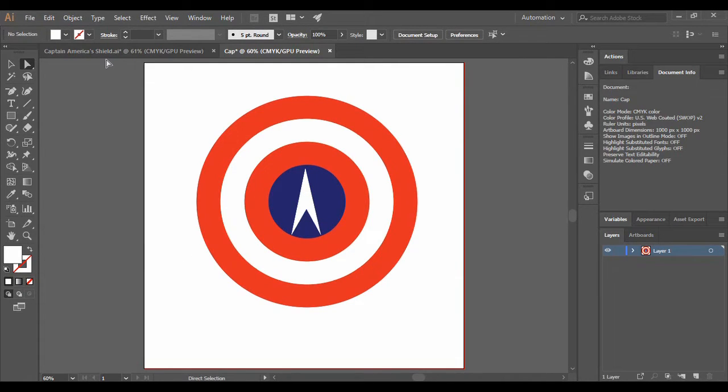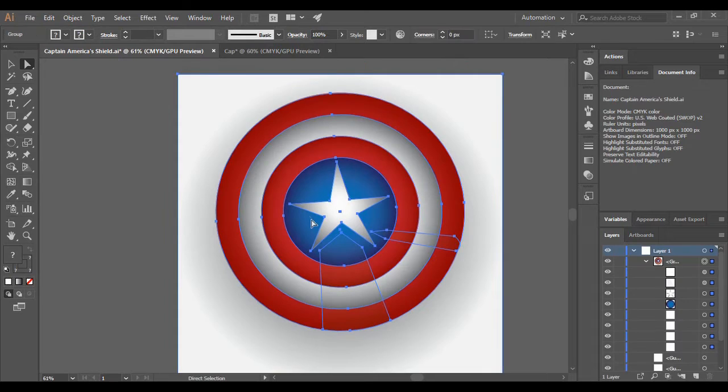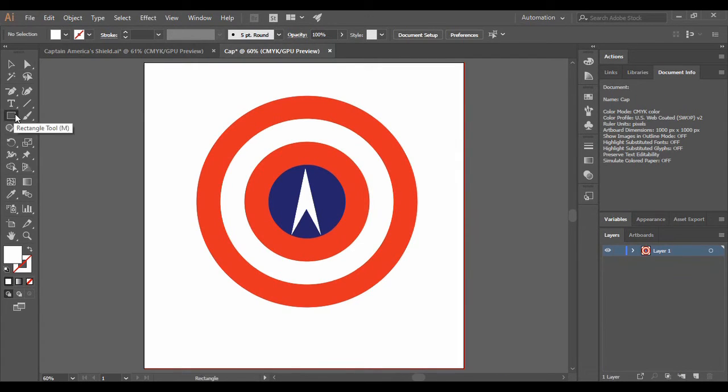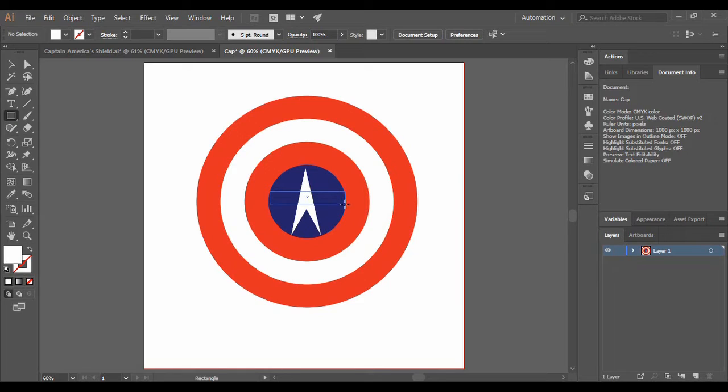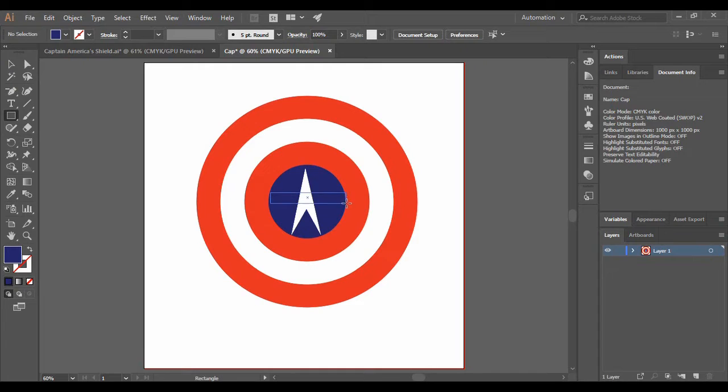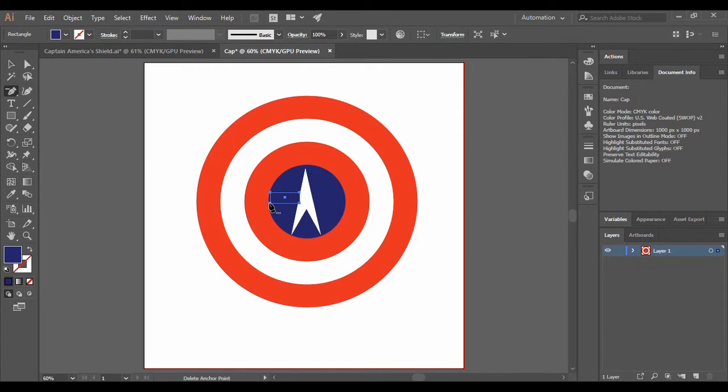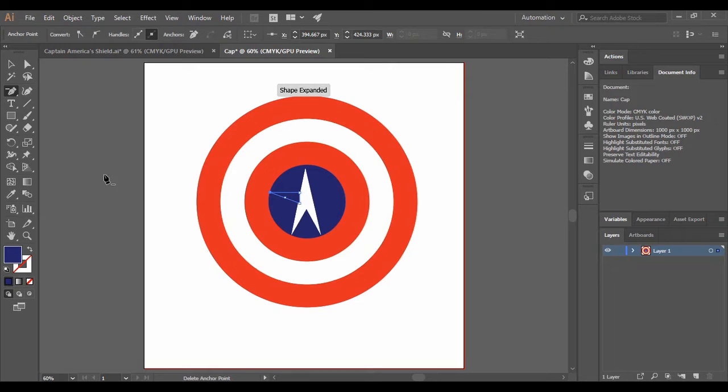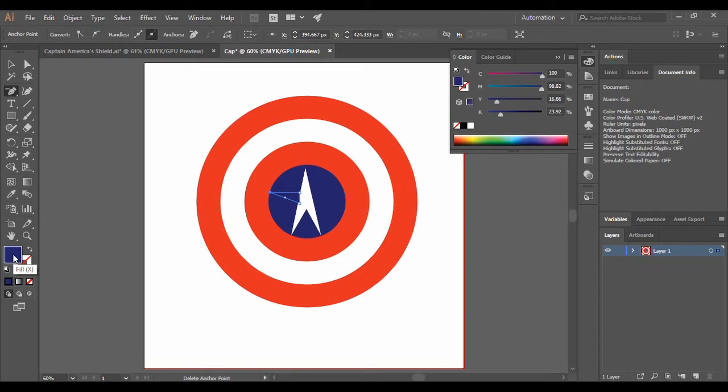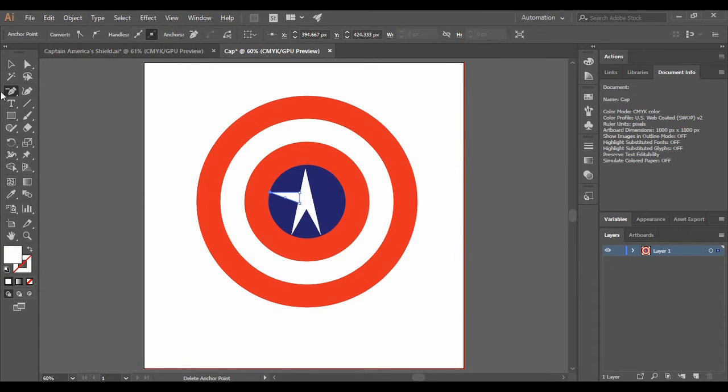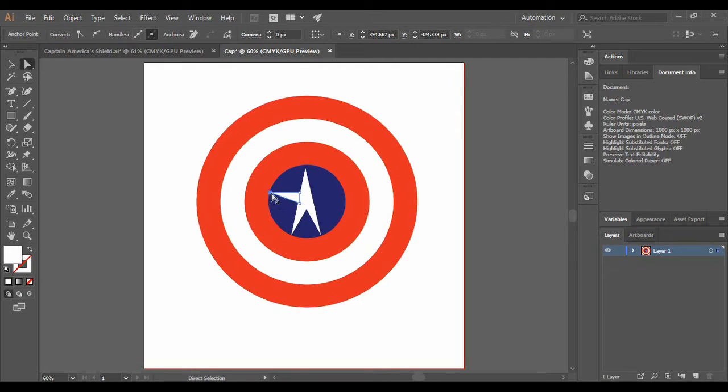Now for these two remaining shapes, similar thing has to be done. That is, draw a rectangle like this. Now again grab onto your rectangle tool and draw a rectangle like this. And grab onto the Delete Anchor Point tool, delete one of its anchor points. Just change its color to white and grabbing onto the Direct Selection tool, just change its position to around here.